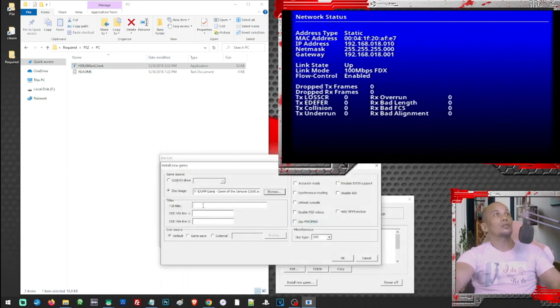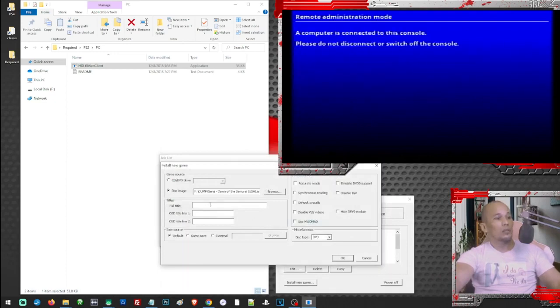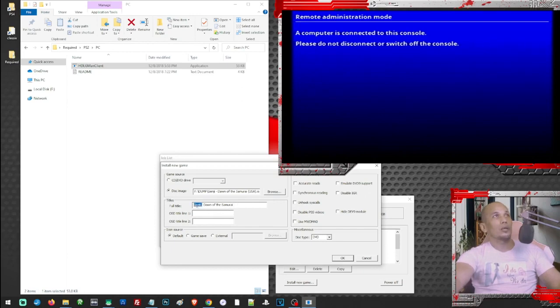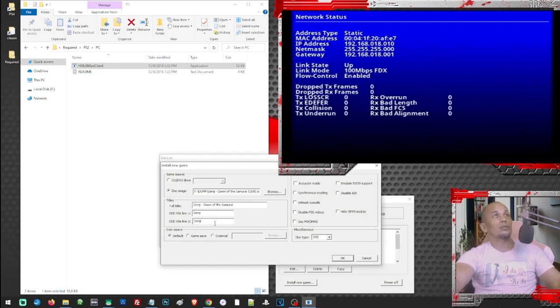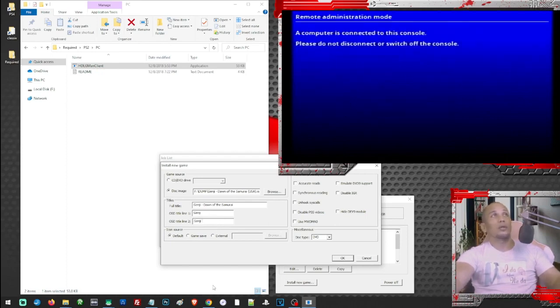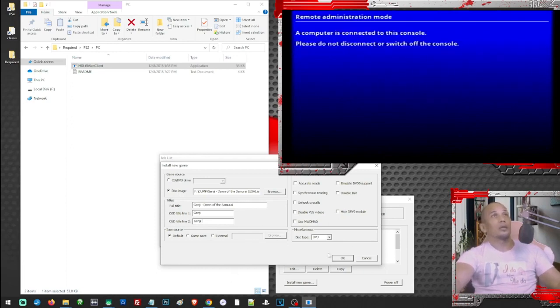Alright, so let's just fill these spaces here. And here on the OSD title line one, this part here is limited to 16 characters only. We cannot type the full title of the game so just pick something that will recognize the game. And just click on OK.